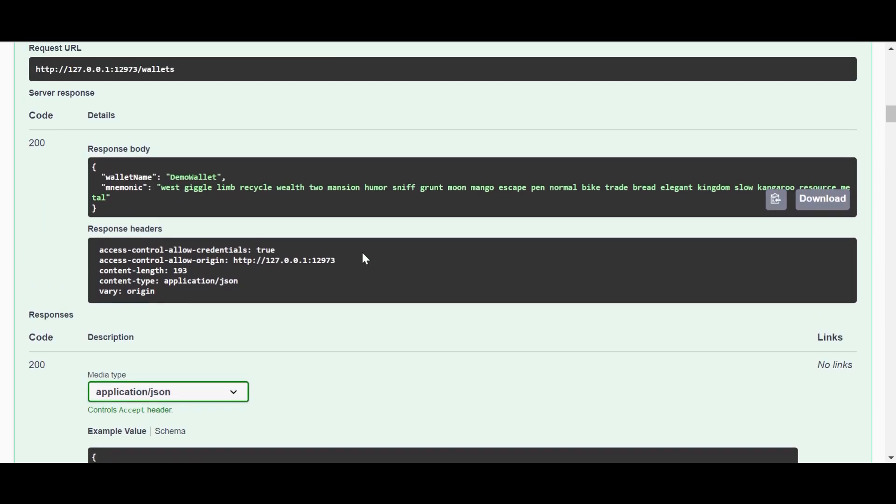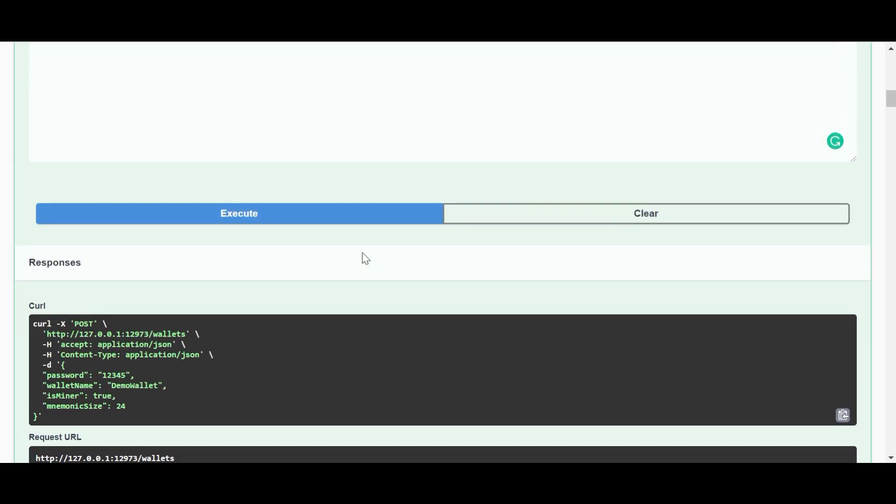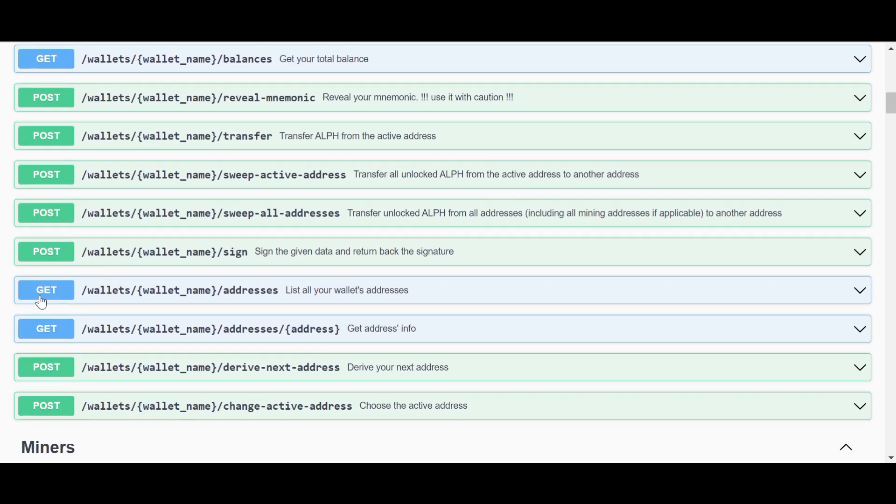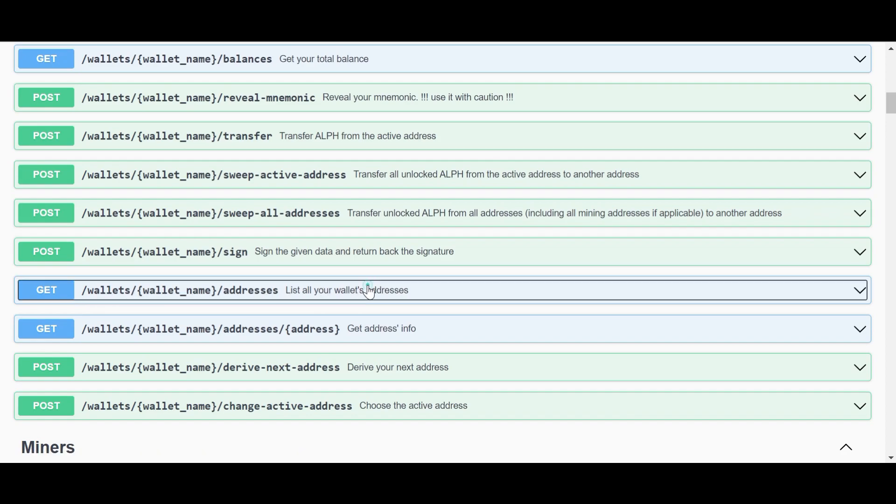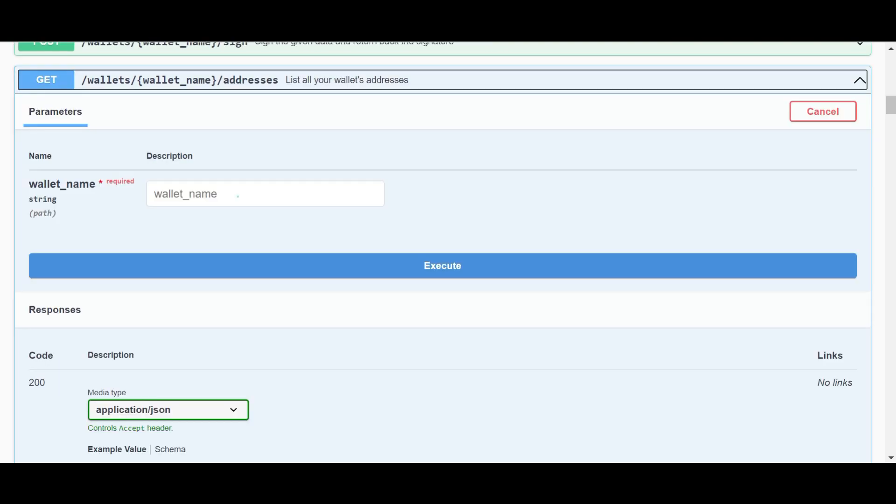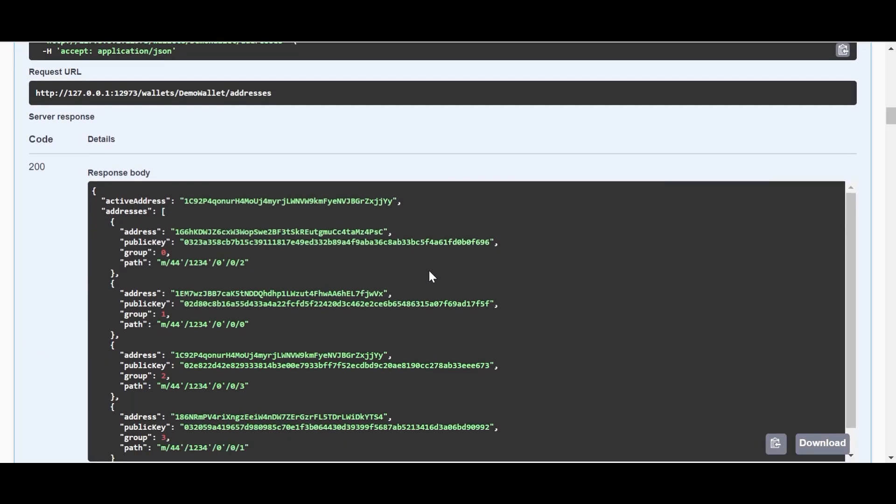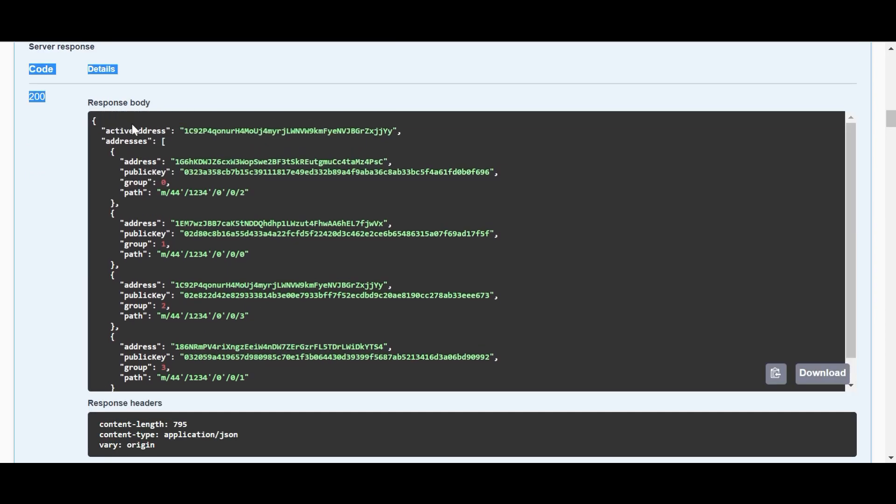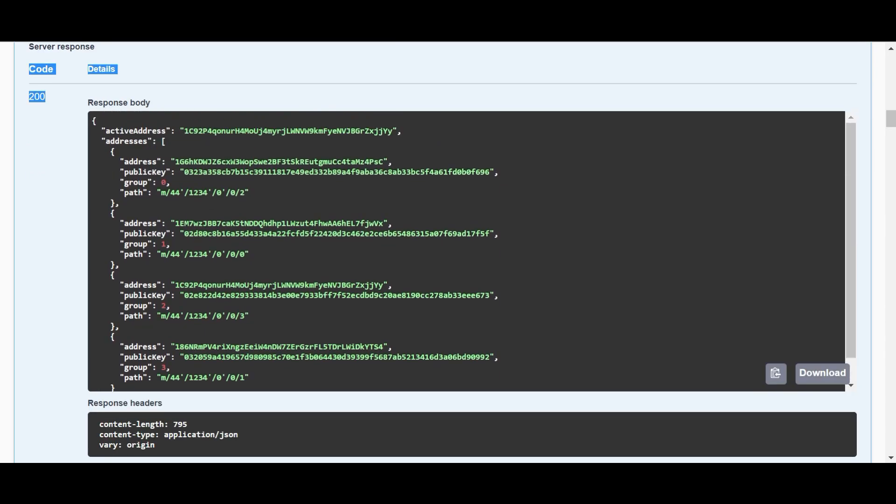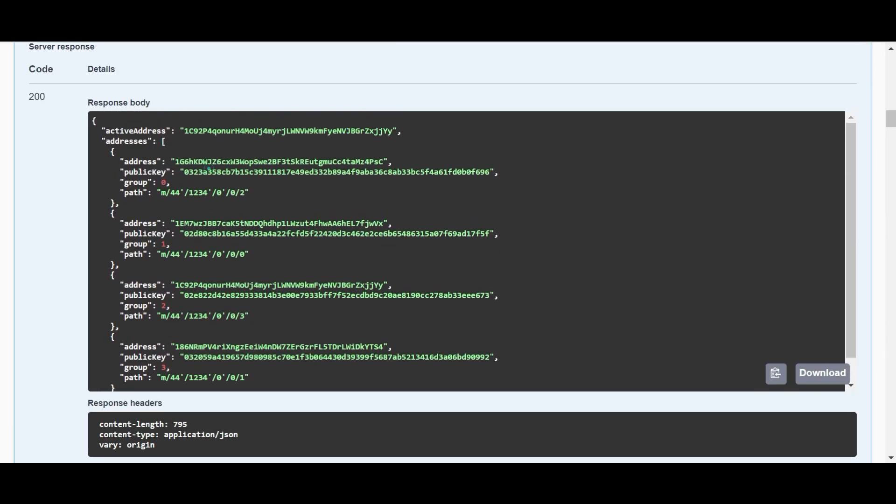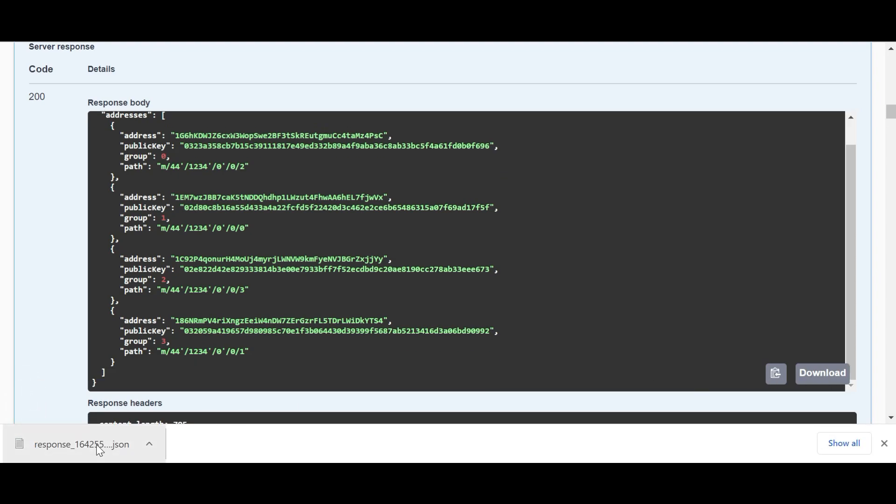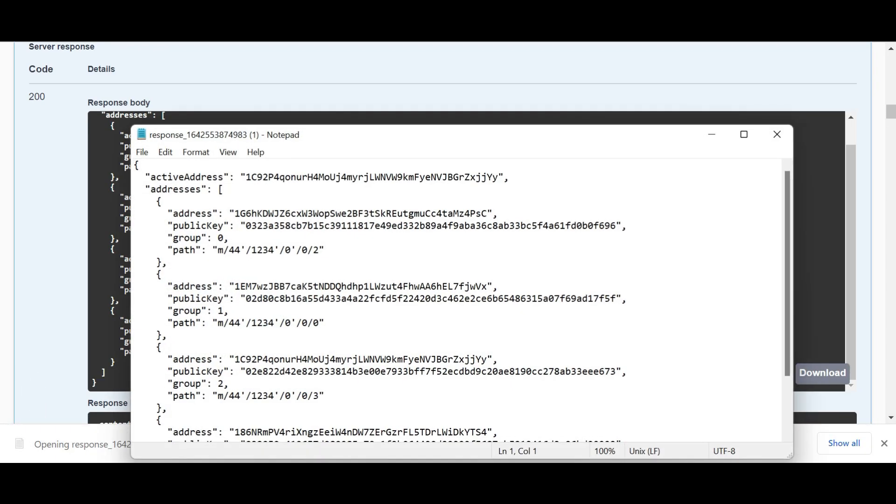The next step is we're going to create the wallet address. To create your wallet address, just come here, 'GET wallet wallet name addresses', just click on this option, and here just you need to provide your wallet name that we created and then just click execute. The moment you click execute, again you will get a server response, and in the response body you can see the wallet addresses. You will see four wallet addresses here: group zero, group one, group two, and group three. All these four wallet addresses are really important for your mining. Again, click on this download button and make sure to keep it in a secure place. So we got the wallet addresses for mining.